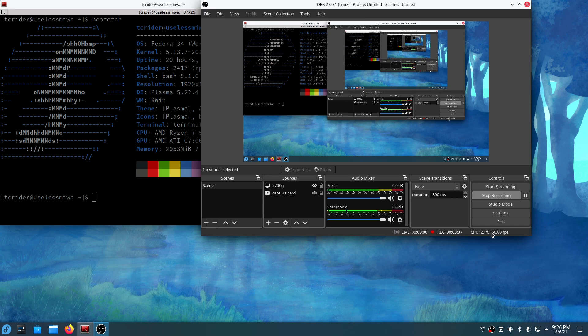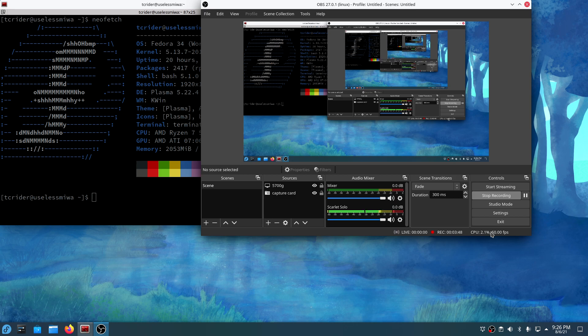The problem is it doesn't work well on the older hardware. On your Vega and Navi, anything Vega, anything Navi, any of the recent APUs, they all record perfectly fine. They record great.